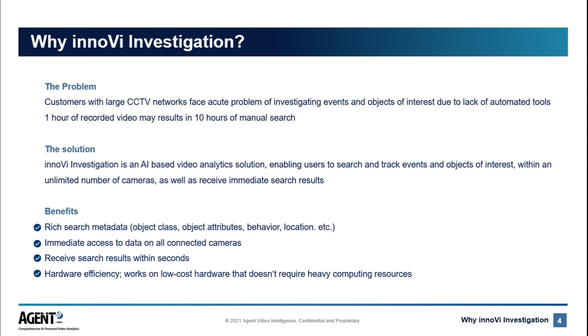Whether you're looking to better operations, improve situational awareness, or use video for criminal investigation, it's clear that without automated tools, there's no easy way to achieve this today.